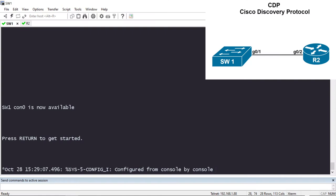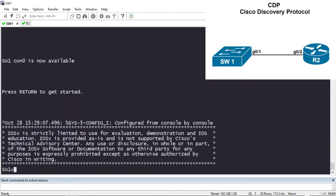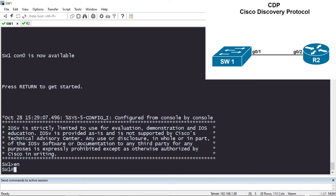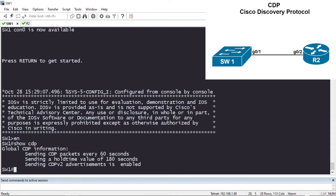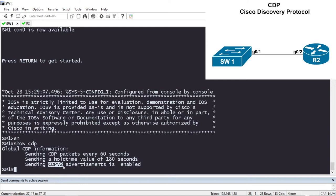I have some Cisco devices connected — let's hop on the CLI and see how we can make sure CDP is configured and working properly, and how we can use it to map out a network. In the upper right-hand corner I have two devices directly connected: Switch 1 and Router 2. From privilege exec mode on Switch 1, I'll do 'show cdp'. It tells me I'm sending CDP packets every 60 seconds, with a hold time value of 180 seconds, and the CDP advertisement type is version 2.